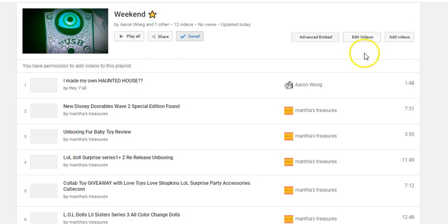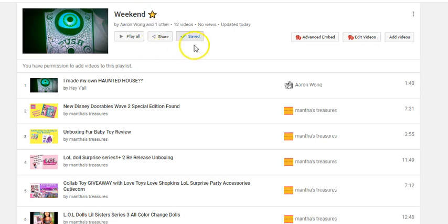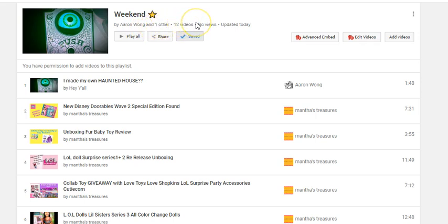Now that I've clicked Continue, my playlist is saved. The Weekend Playlist is now saved and you can see that two people have already added their videos to it, and it already has some videos in it.